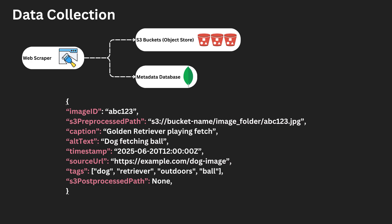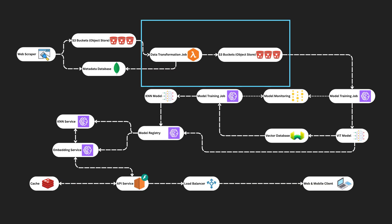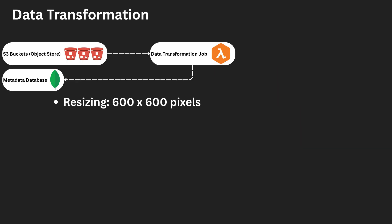With our dataset collected, the next step is to prepare it for model training. This involves transforming and normalizing the images to ensure consistency, reduce noise, and improve model performance. Since the model expects a standardized image input, we apply the following pre-processing steps.